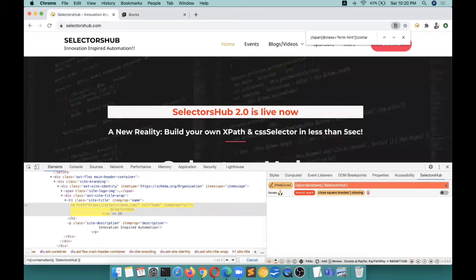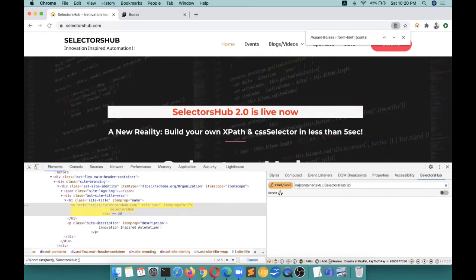For example, if we've written an XPath like this and we miss something, if something is missing in your XPath, it tells you what is missing - close square bracket is missing, single quote is missing, what is possible, what is not possible. It tells you everything.